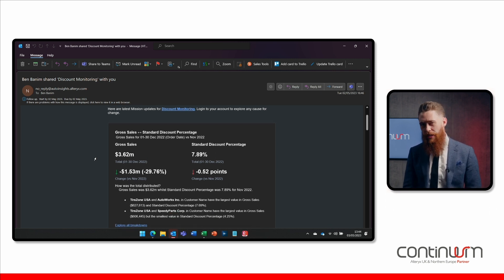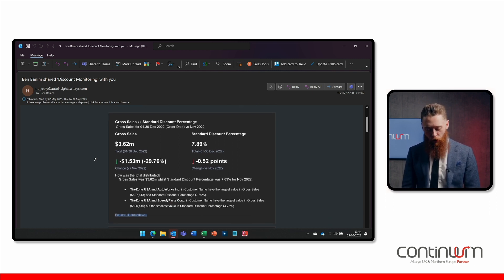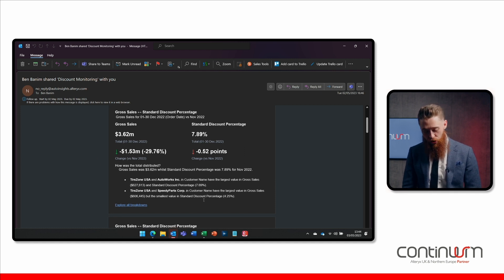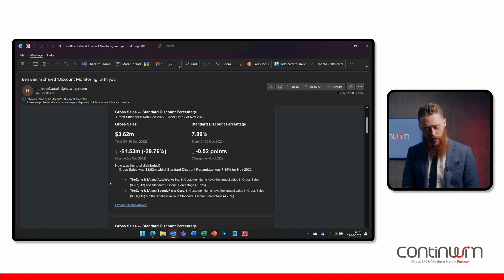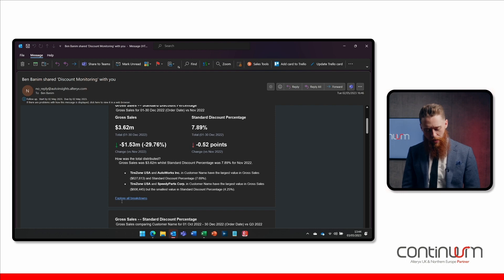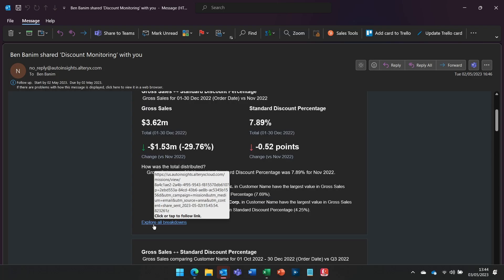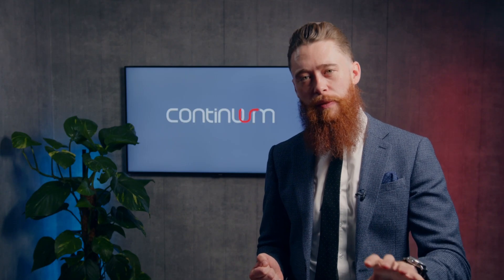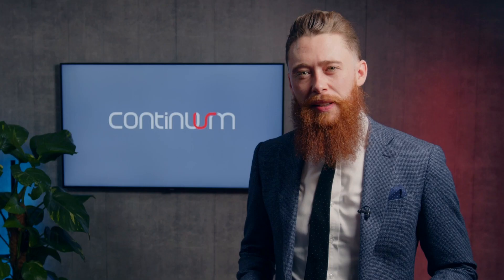So this mission was all configured in the insights platform. All this key natural language text has been processed. If I want to explore that a little bit more, give it a click. Pops back into the Alteryx Auto Insights platform. And I can interact with the whole platform there and dive even deeper. This is just giving me that summary.